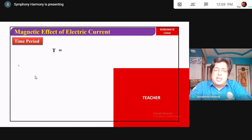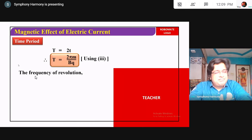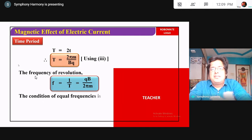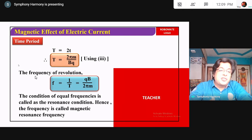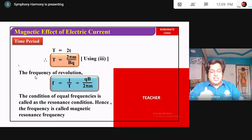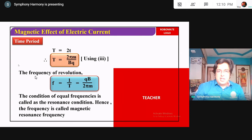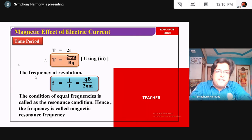The frequency is simply one divided by time period: f = qB/2πm. When the frequency of the particle's circular motion equals the frequency of the alternating supply, this condition is called resonance — hence the frequency is called the magnetic resonance frequency. When these two frequencies match, the particle is accelerated efficiently every time it crosses the gap.